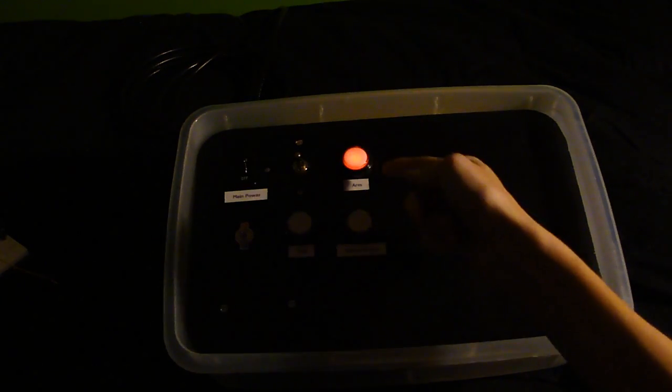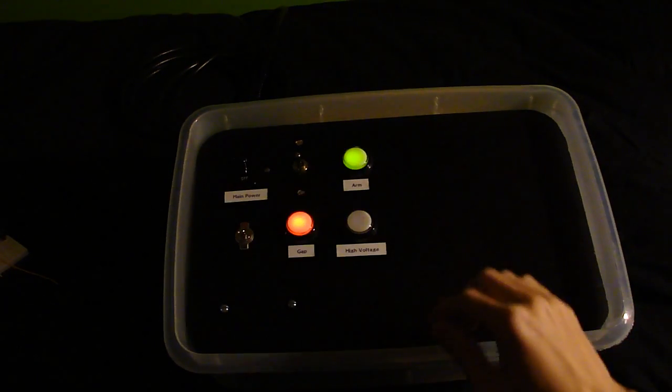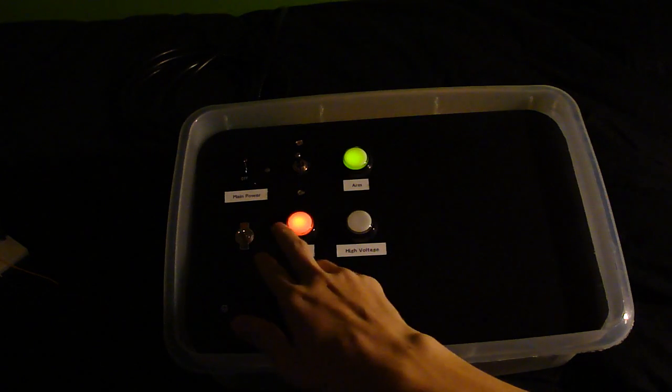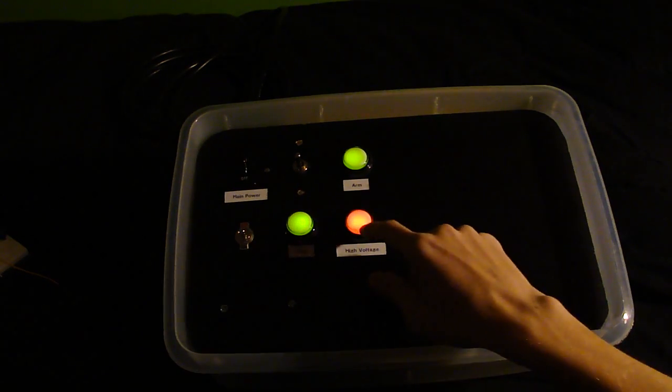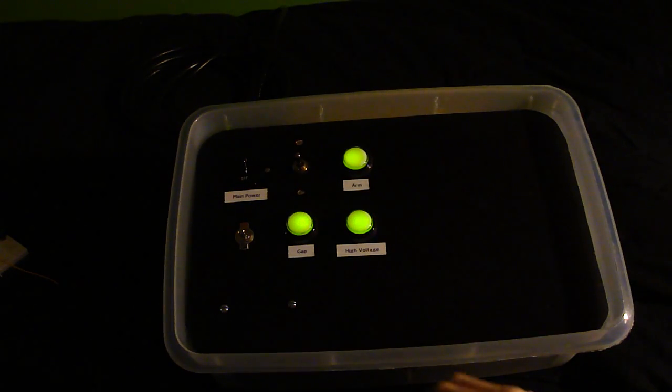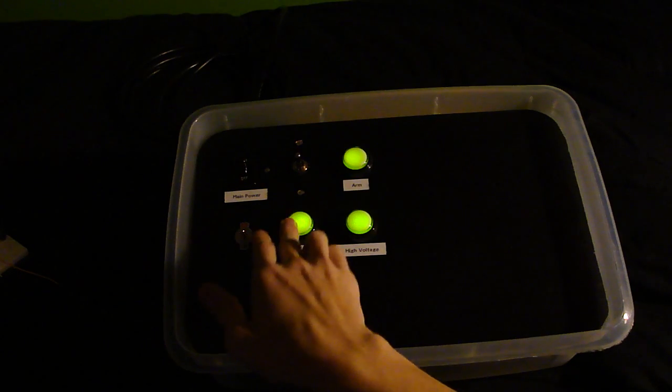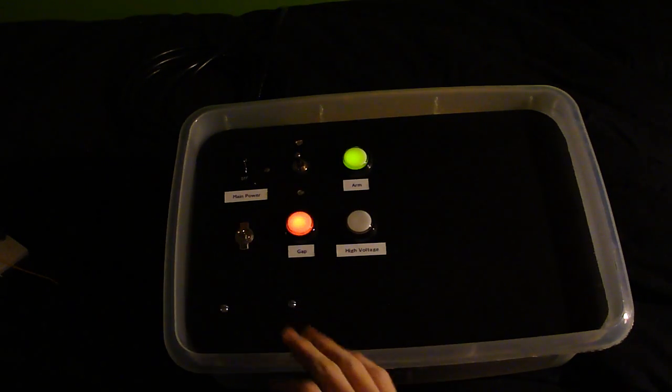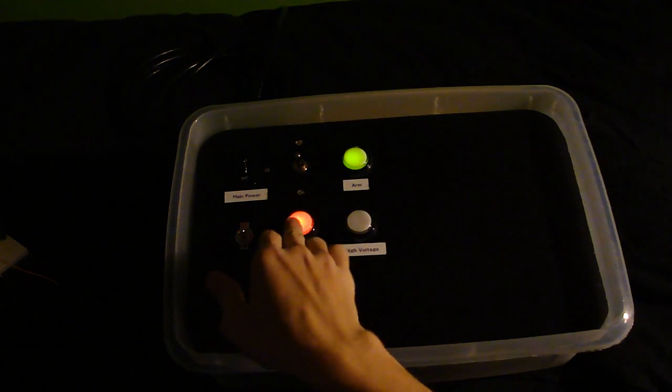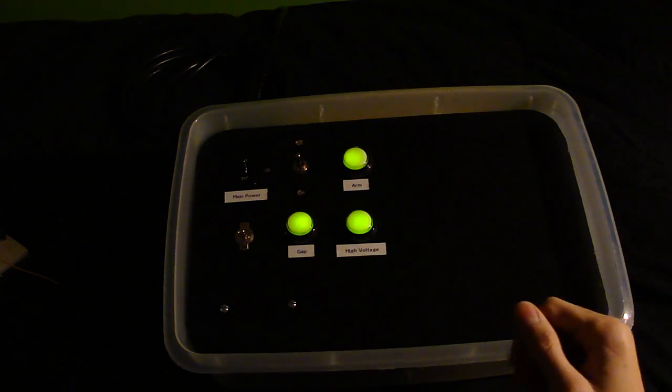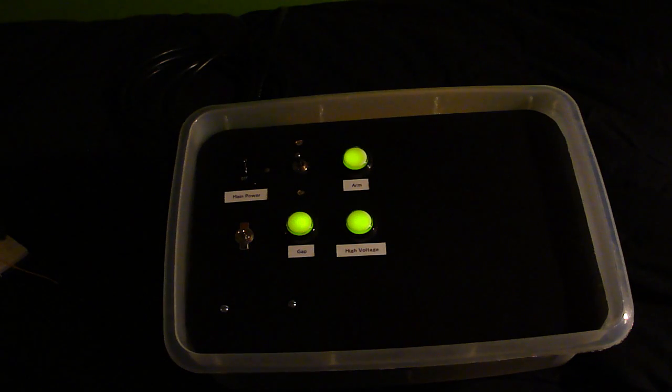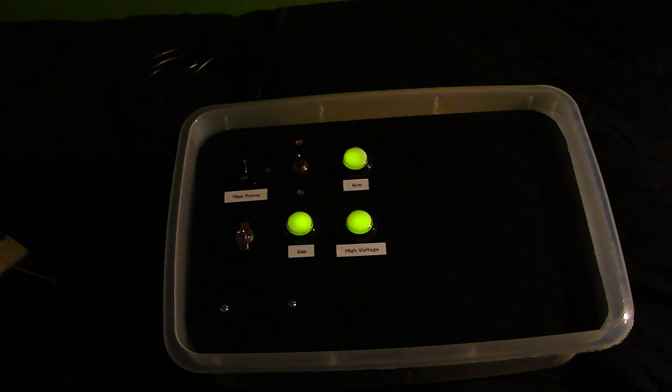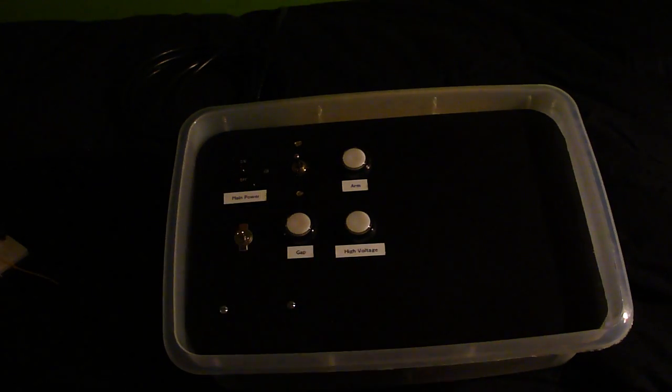If you disarm it, that goes back to blinking. You have to arm it again, turn the gap on again, and then turn the high voltage on again. Or you can also turn the gap off, turn the gap back on, and then you have to turn the high voltage back on. It's just some safety features integrated in it. So that's really all that there is.